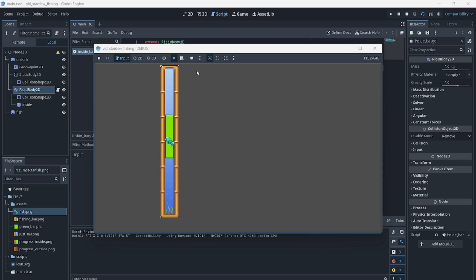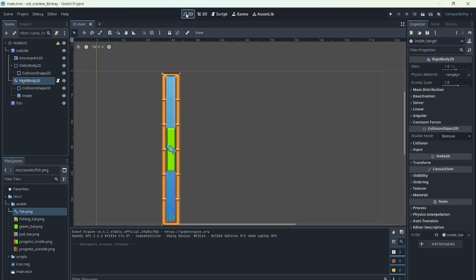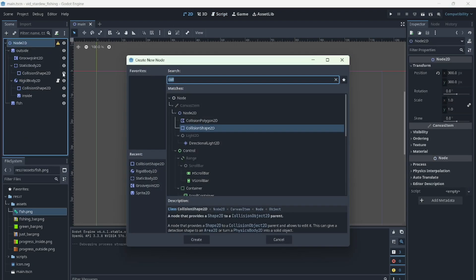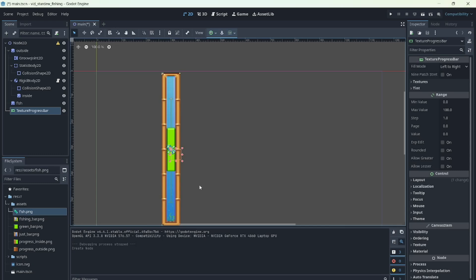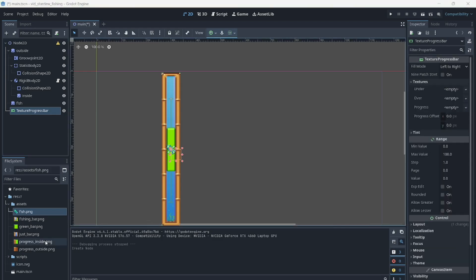Next, let's create a progress bar that will track when the fish is being caught. For that, we'll use a texture progress bar node and add the textures for the background and the progress. Adjust the size to match the sprite and place it next to the fishing bar.